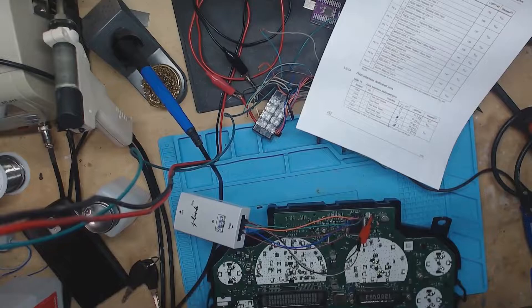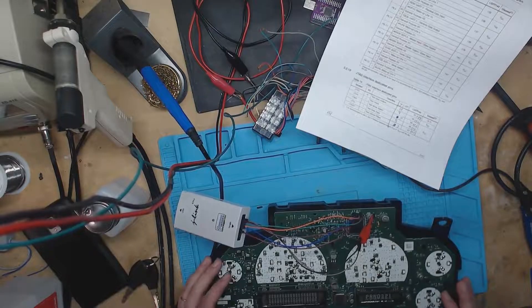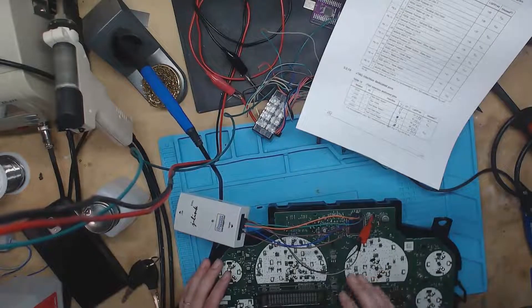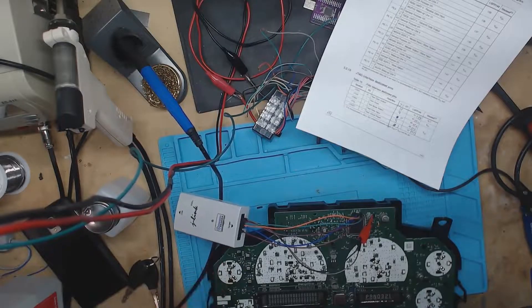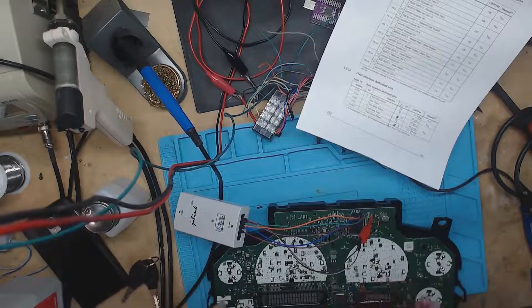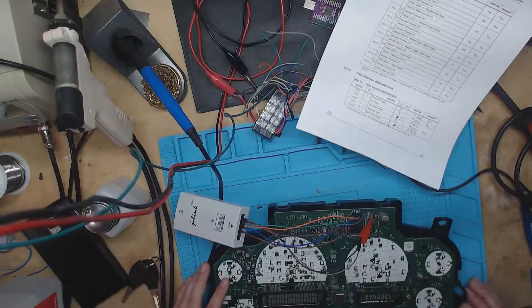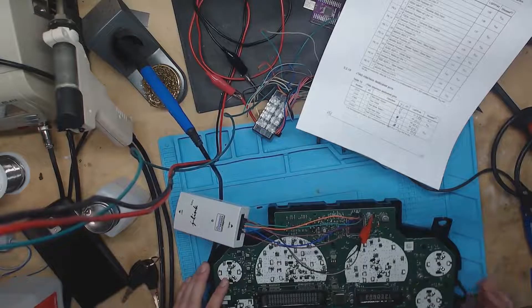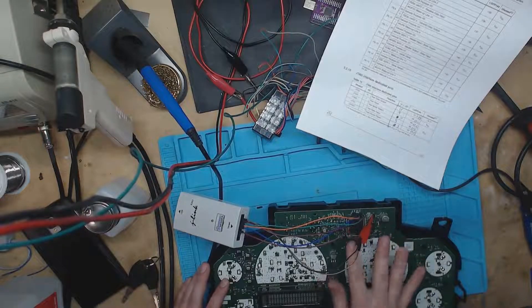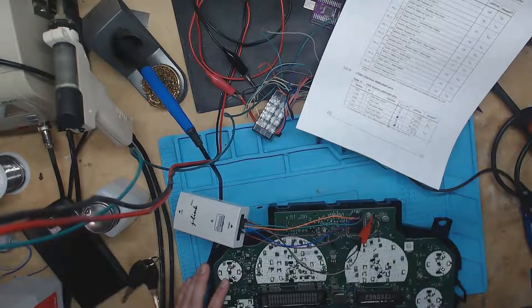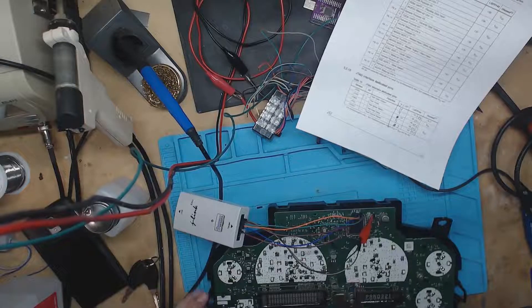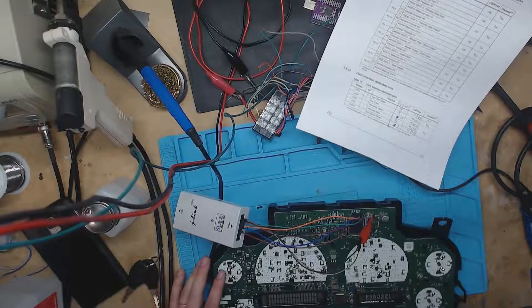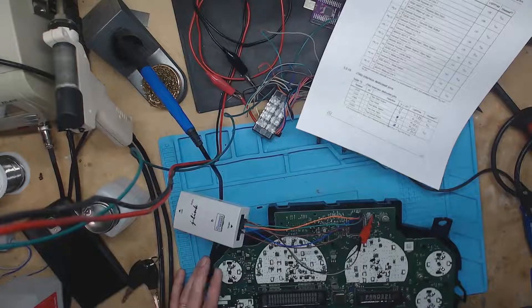So this is another one that I got in that's doing the same thing where as it gets cold it quits working and when it's hot it works again. So we got the same thing going on with it, a failing microcontroller. It works enough that I should be able to grab the data off of it. We'll switch to the other screen here in just a second and watch that.